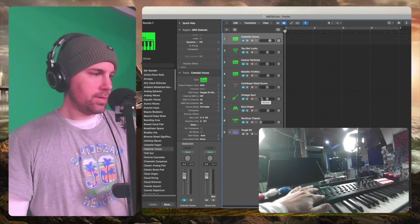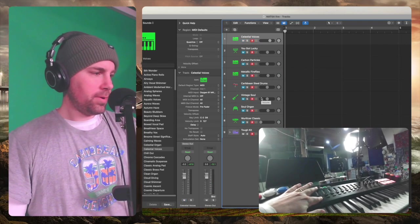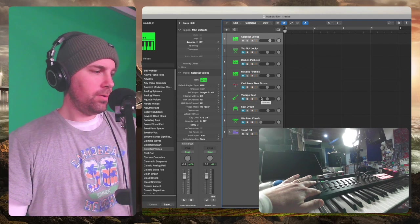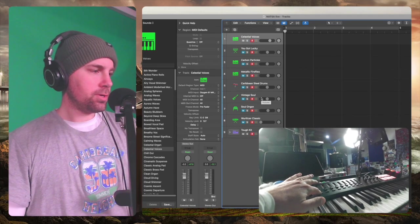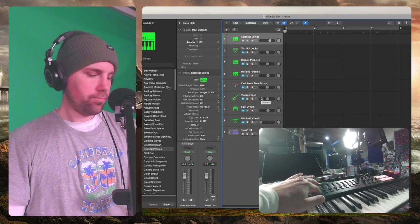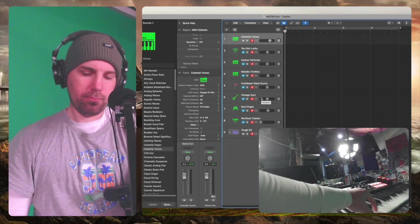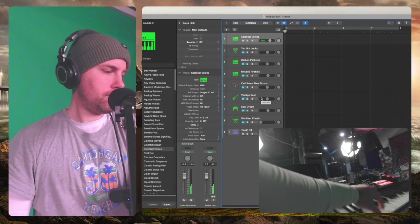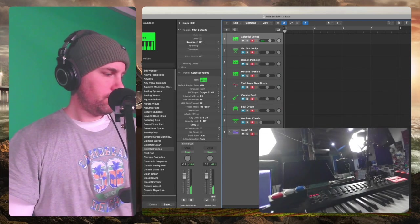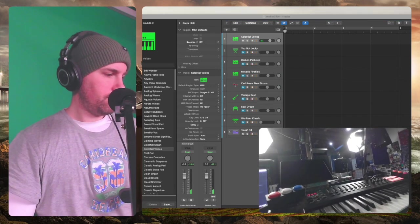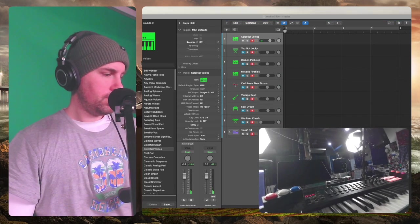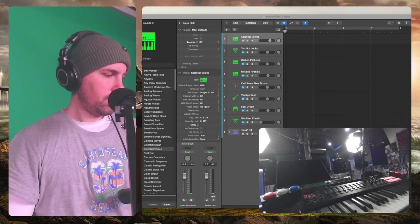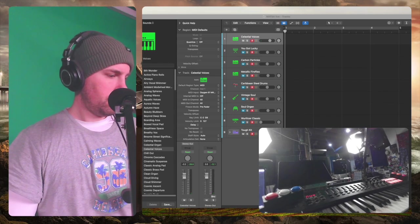Alright, so as you can see, if I press this button it unmutes Celestial Voices. I want to make sure that the sounds are coming through here. Yes. Alright, so...